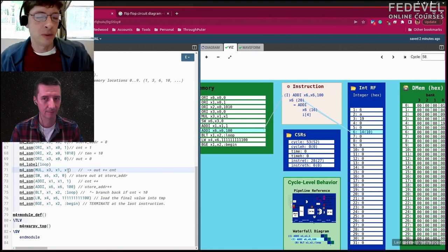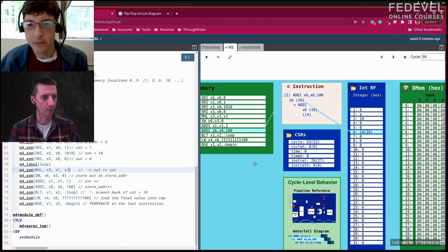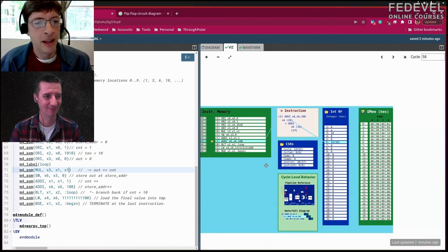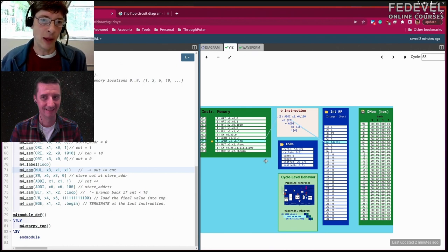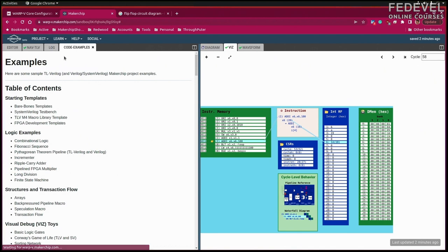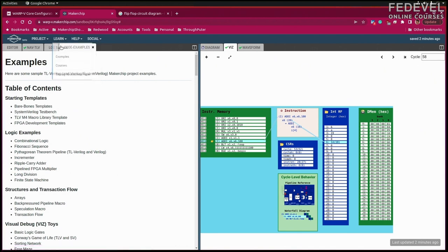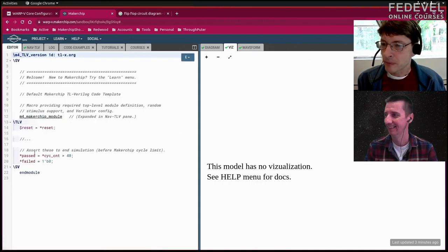The exciting thing is you can do this yourself. Now that we've seen what a CPU is and how it executes, let's step back and build one ourselves from the ground up. Makerchip has tutorials, examples, and courses — we'll walk through one today to get a feel for designing a CPU from logic gates.